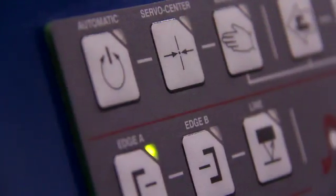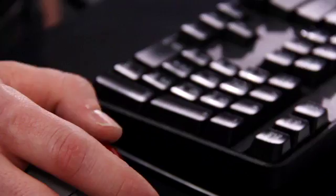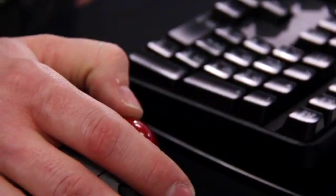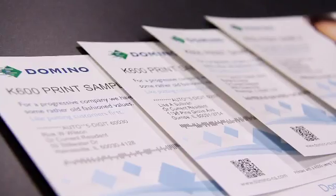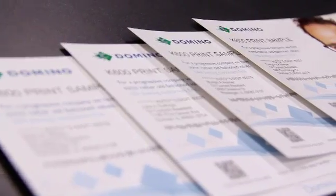I'd like to invite you to join me today in looking at Domino's digital printing technologies. These technologies will provide you the flexibility to meet the ever-changing demands of today's marketplace.